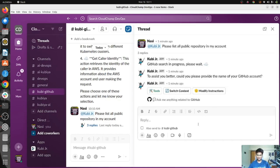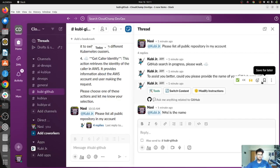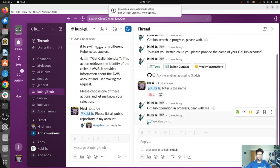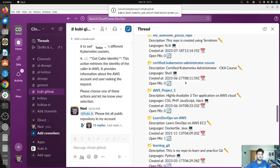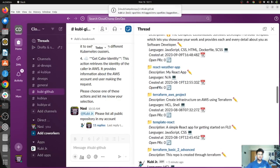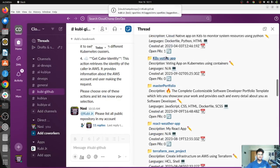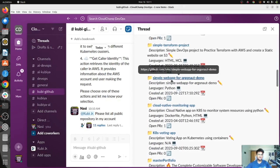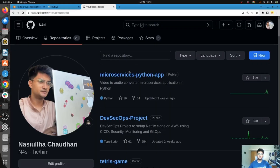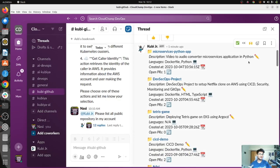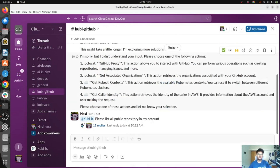It's asking for the name of the GitHub account — let me provide that. Very soon we will have the operation successful. Here's the list of all public repositories: React Weather Application, K8 Voting Application, Cloud Native Monitoring App, Simple Web App, Simple Terraform Project, Microservices Python App, TempSecOps Project, Tetris Game, CICD Demo. Using Qubia, you can perform operations on GitHub too.